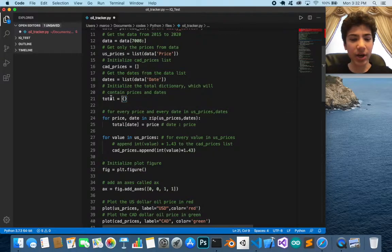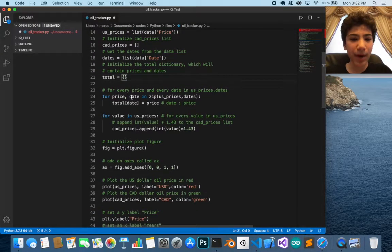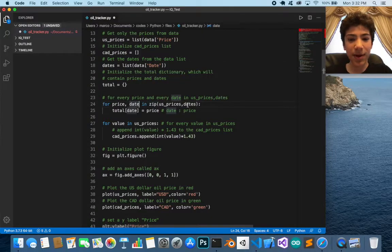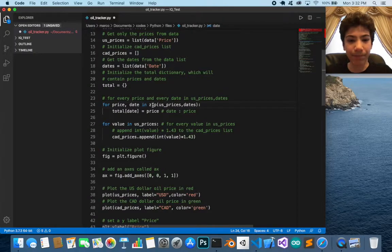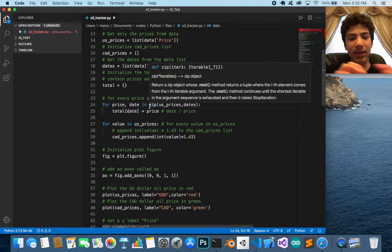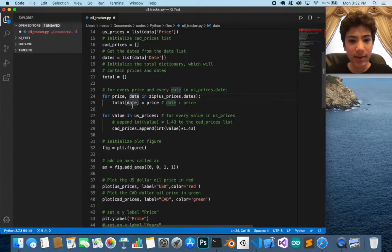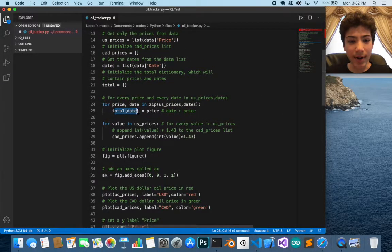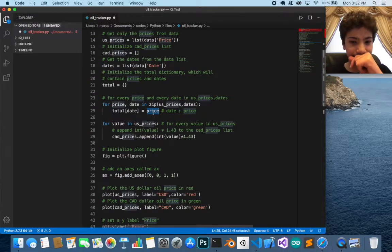Now we have a dictionary called total that will map dates to prices. For every price and date in zip(us_prices, dates) — zip takes two lists and pairs up their values — us_prices go to price and dates go to date. We then add each item to the total dictionary with date as the key and price as the value.